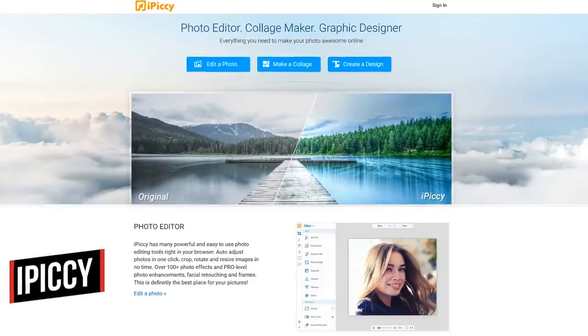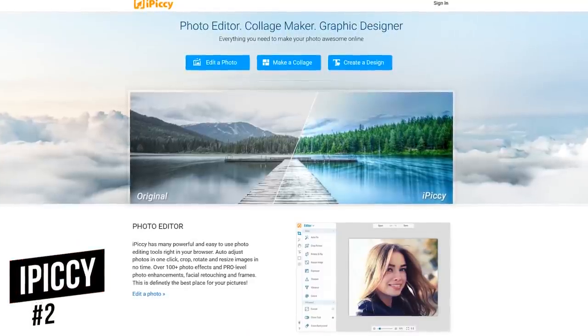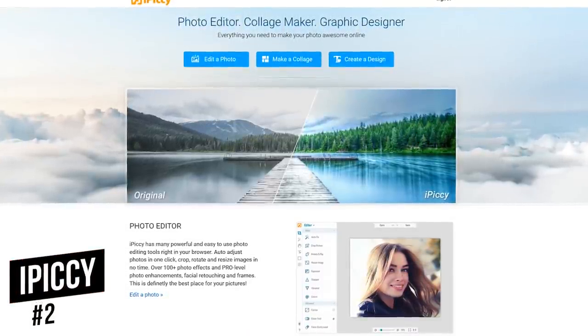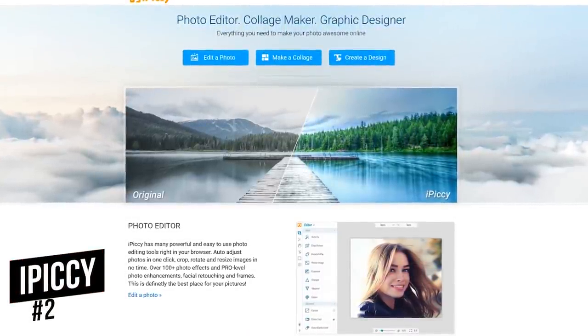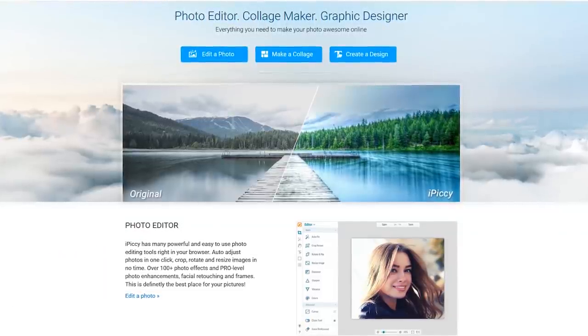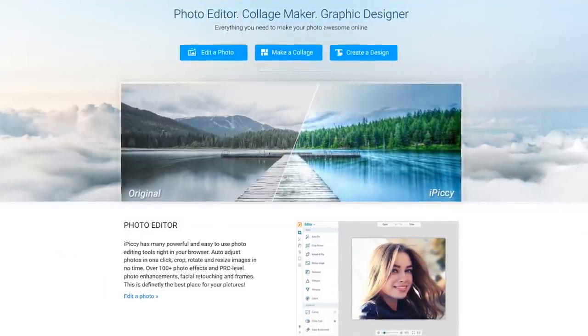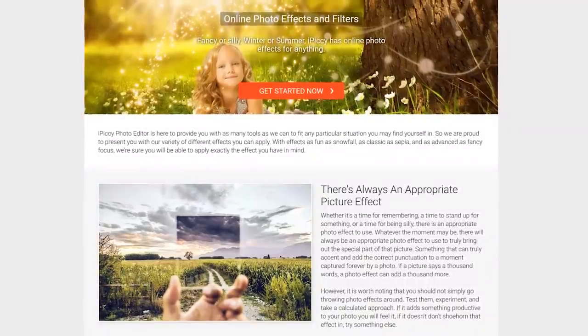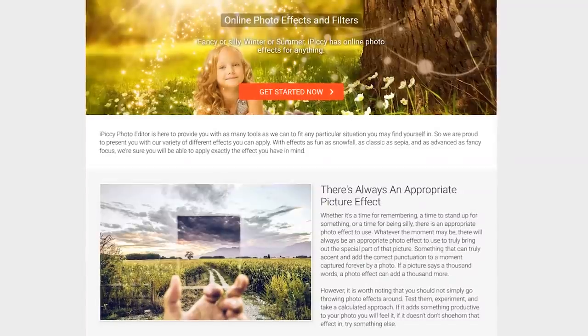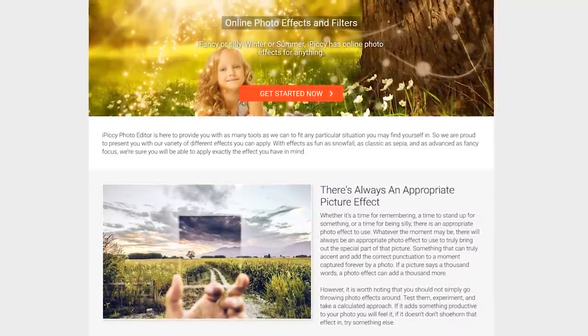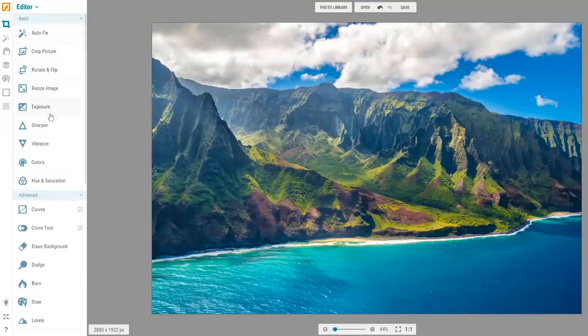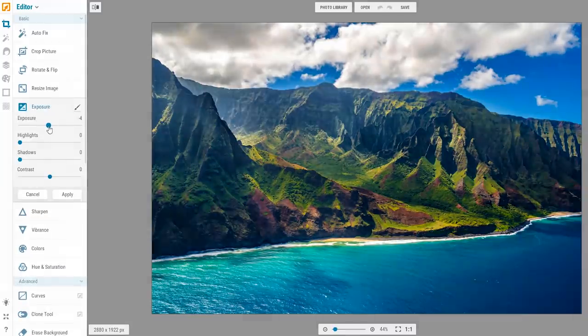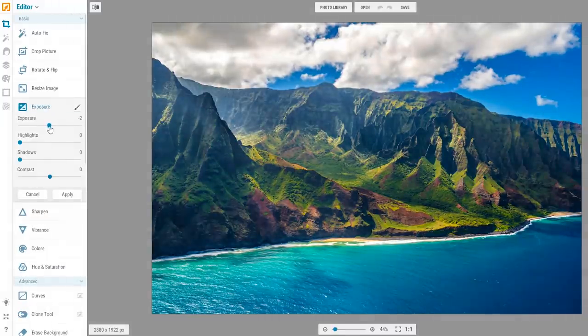In the runner-up spot at number 2 is iPiccy, which also has a separate collage maker and graphic design toolset. It's completely free, with all of their advanced features included at no extra cost. With iPiccy, you'll find most of the basic and advanced tools you would ever need.